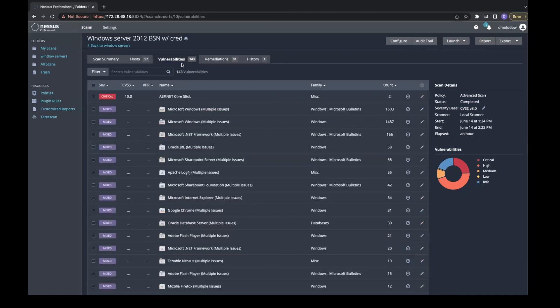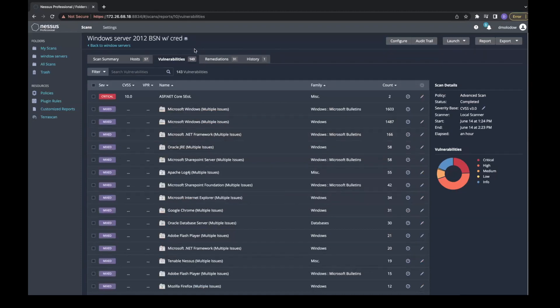The search function, however, will only work on the Vulnerabilities name column on the Vulnerabilities tab. But it may still be helpful to use this type of search in conjunction with filters to greatly narrow down your results.